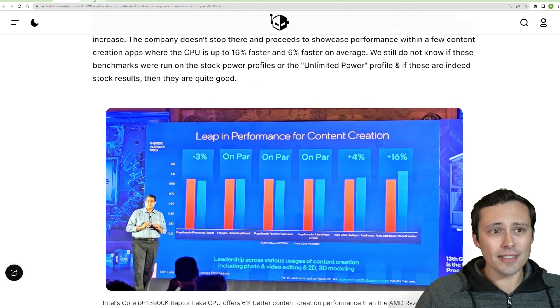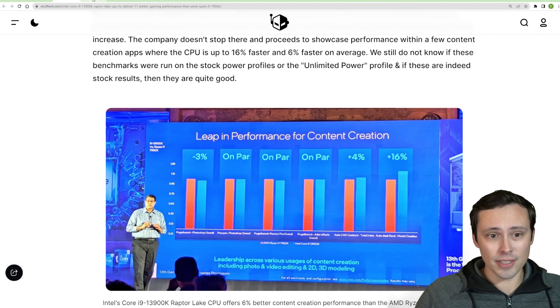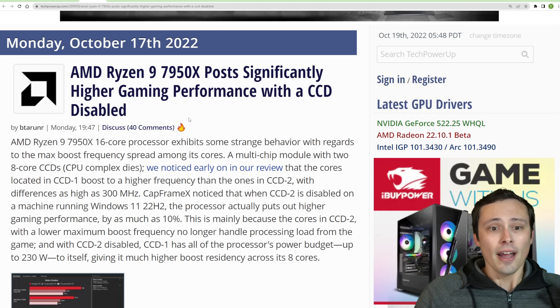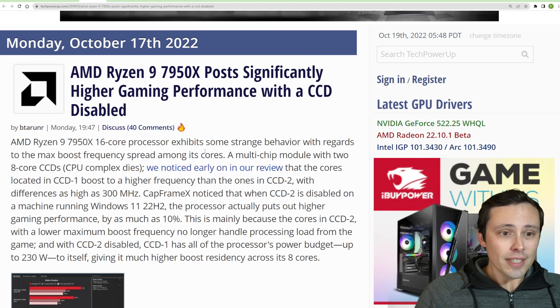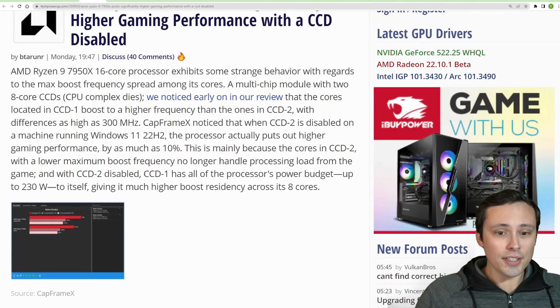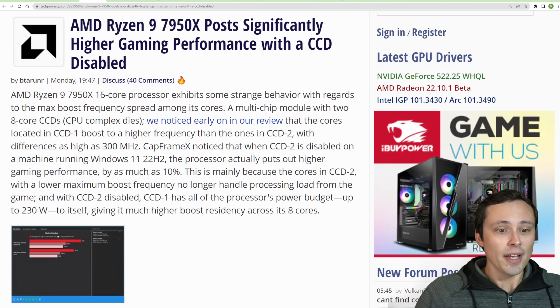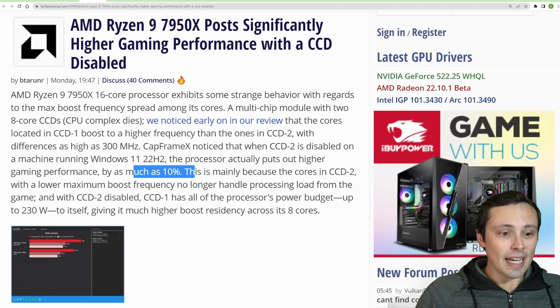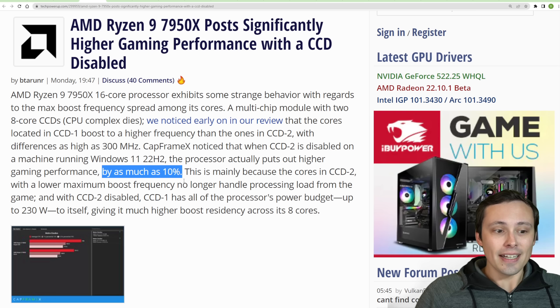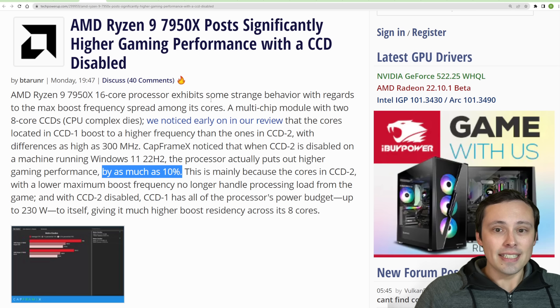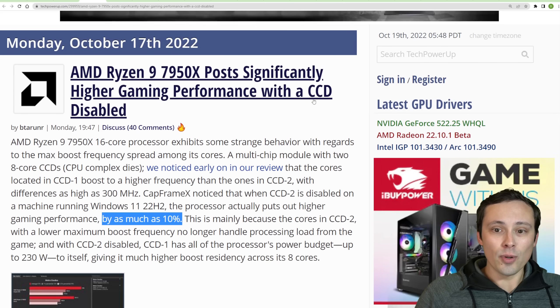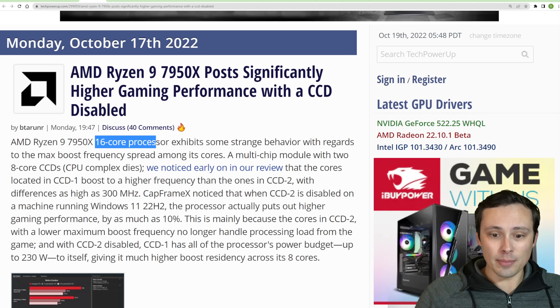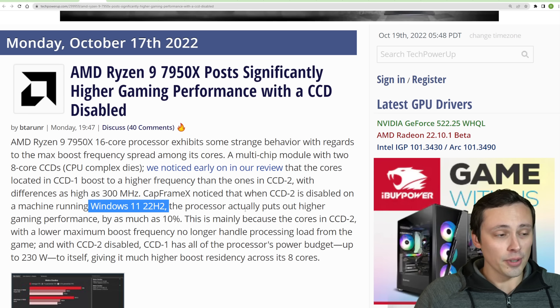Now, in some kind of related notes here, they're comparing against the 7950X. Now, I'm seeing over at TechPowerUp, and I haven't had a chance to fully dig into this, but they're saying that they've seen as much as a 10% increase in gaming performance by actually disabling one of the CCDs of chips. And this is in Windows 11, 22H2.